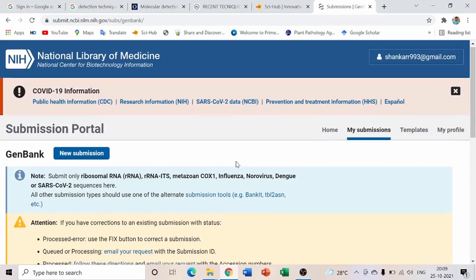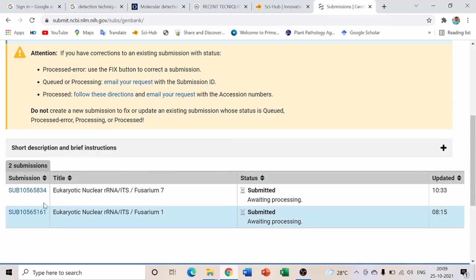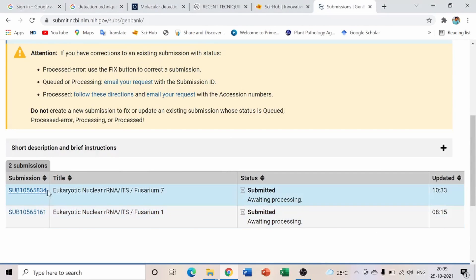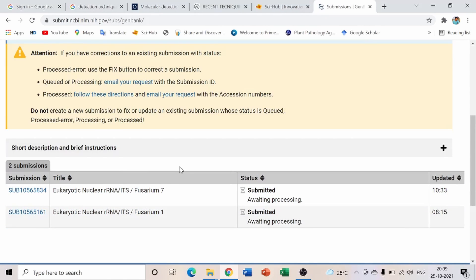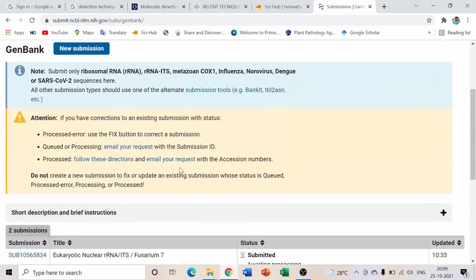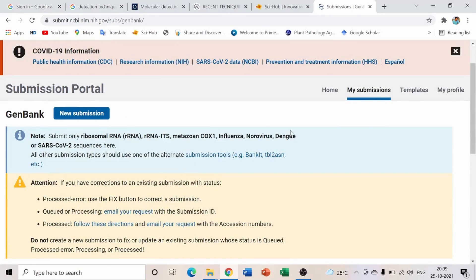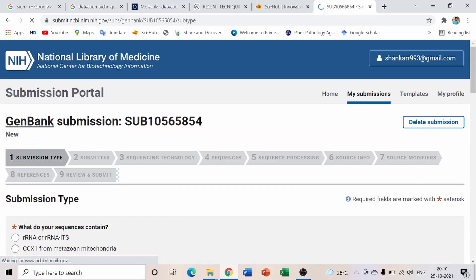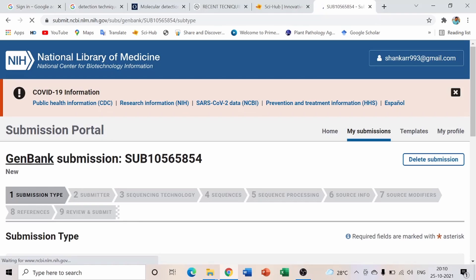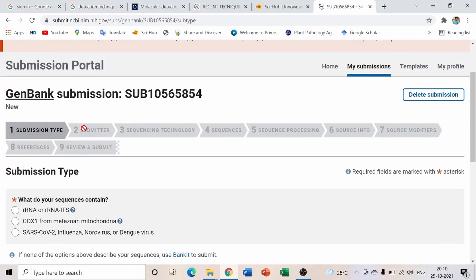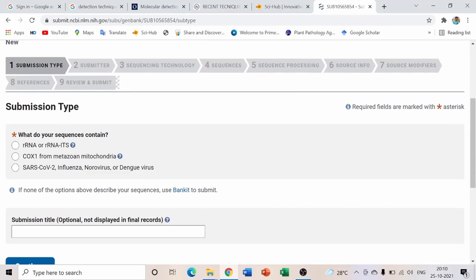Scroll down and click the blue Submit button. A new page opens showing previously submitted data. Click 'New Submission' to begin. A GenBank submission number will be assigned, and you'll see multiple steps: submission type, submitter, sequences, and so on — fill them up one by one.